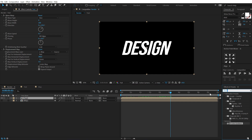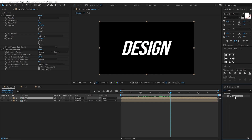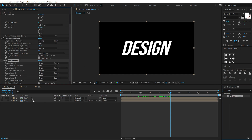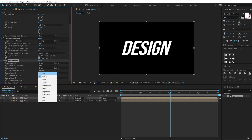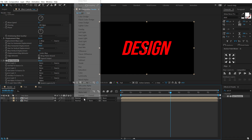Go into Effects and Presets and search for an effect called Set Channels. This will help us achieve that RGB look from the preview. Drag and drop it on, then turn off the green and blue channels — set both to off. Set the blending mode of this composition to Screen.